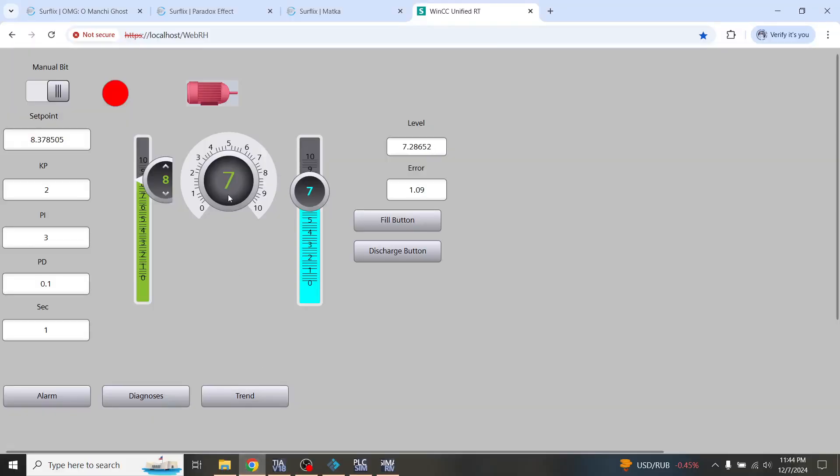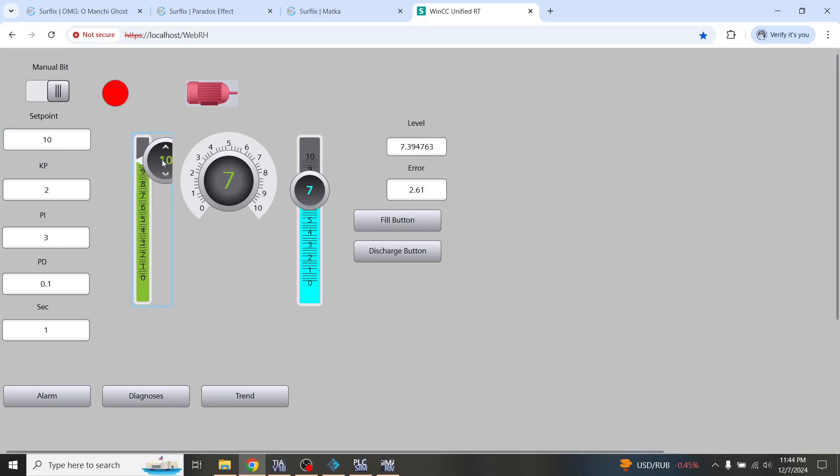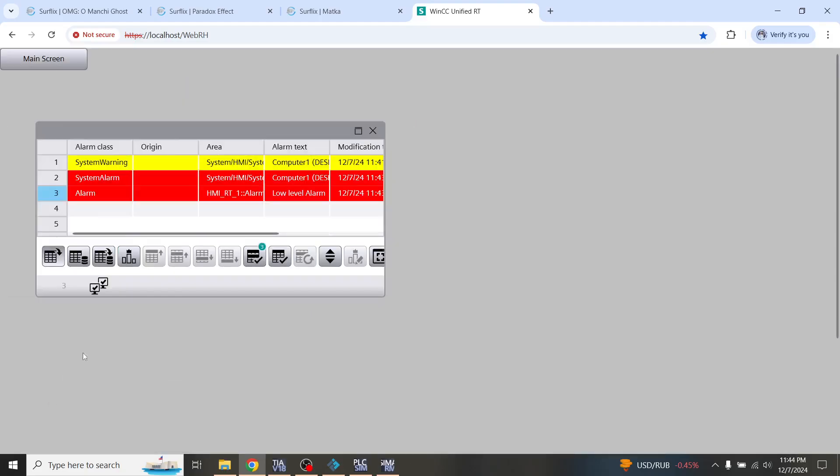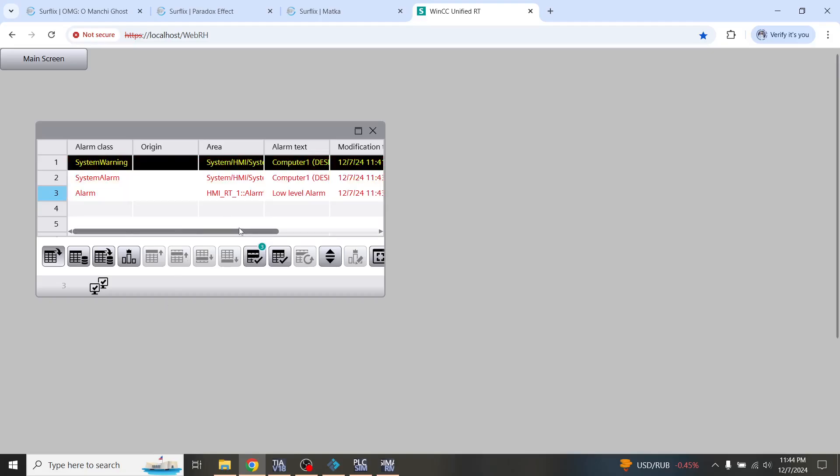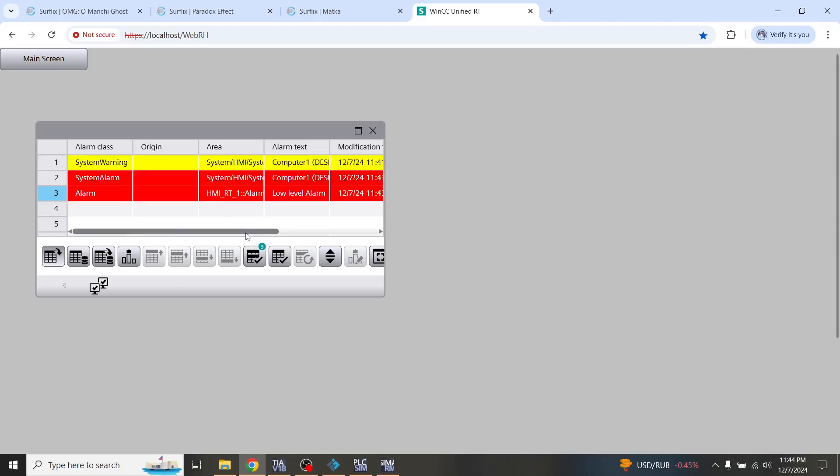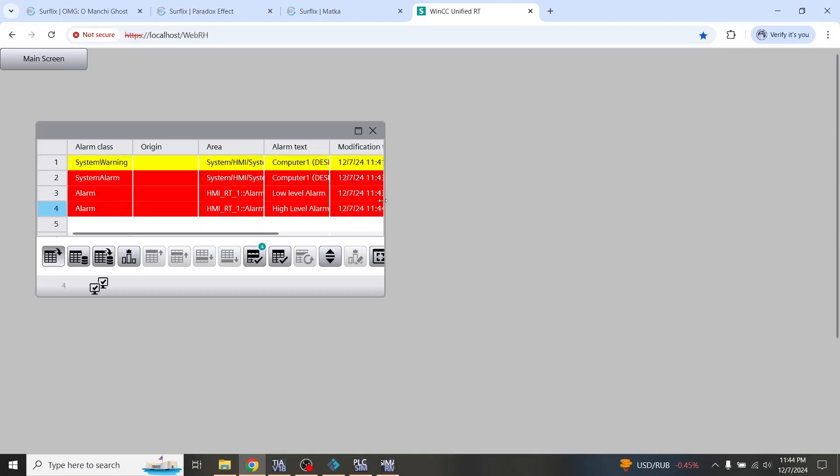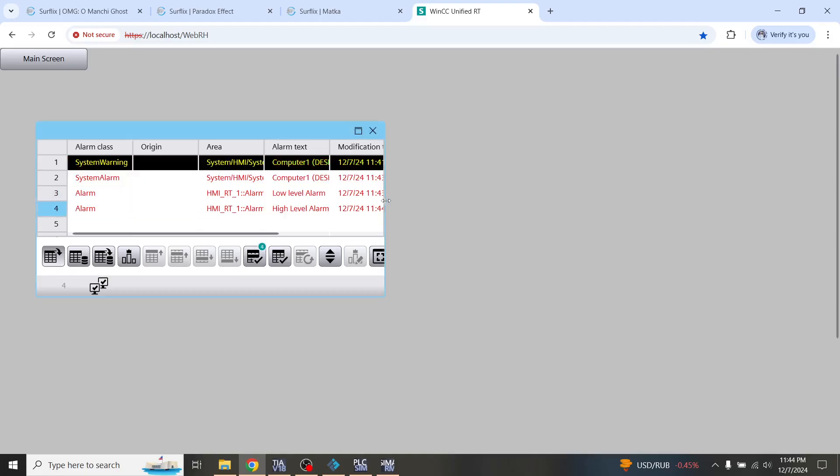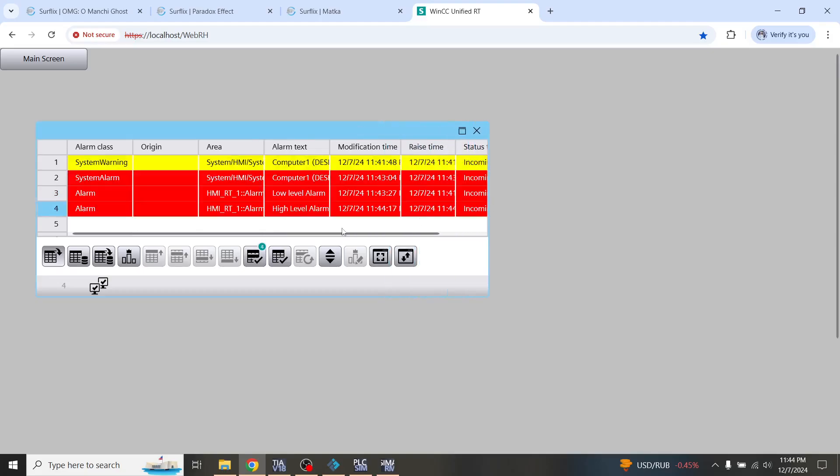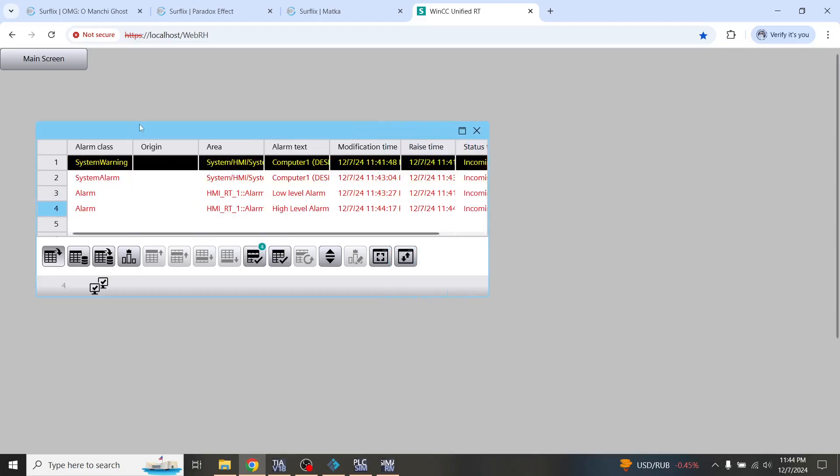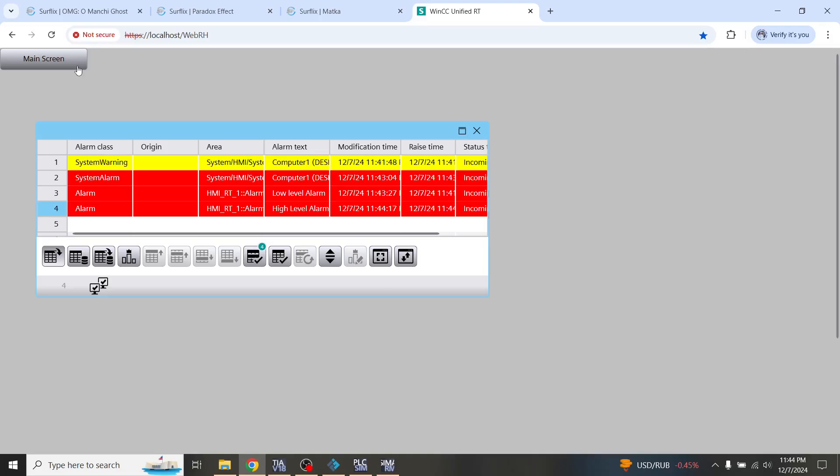So you will see that it is going up, up and up. I think I have to make it to 10. So in the alarm screens you will see that the high level alarms are now being active. You will see that the high level alarm is now activated.